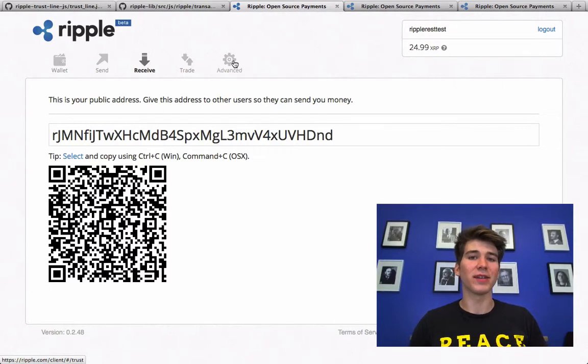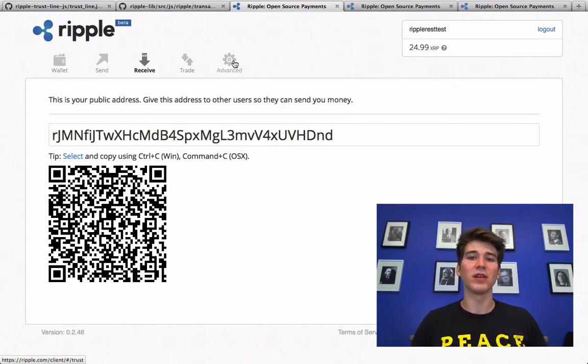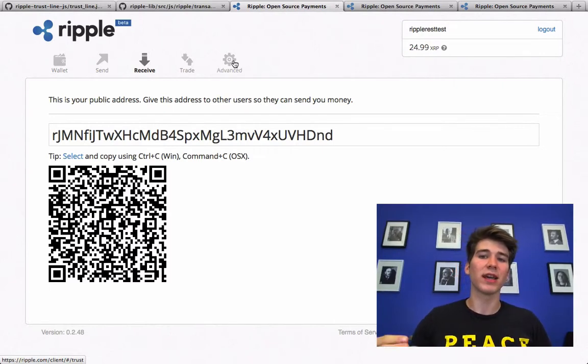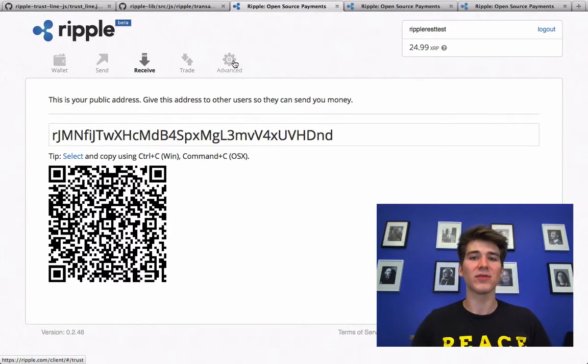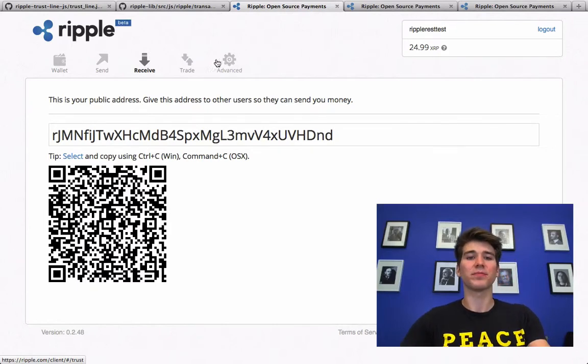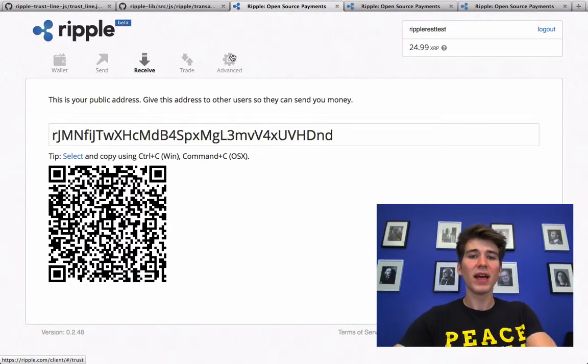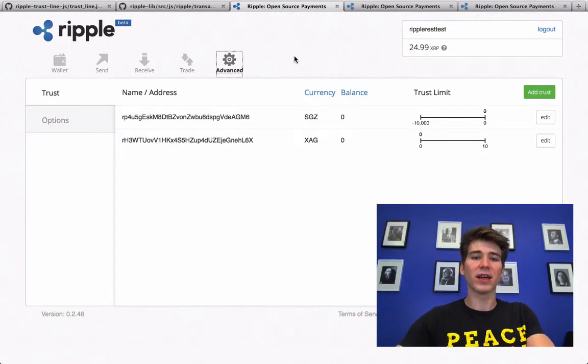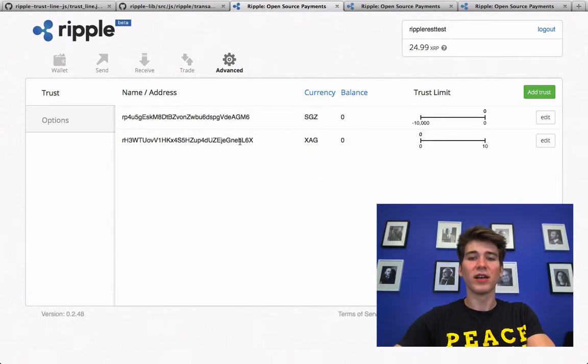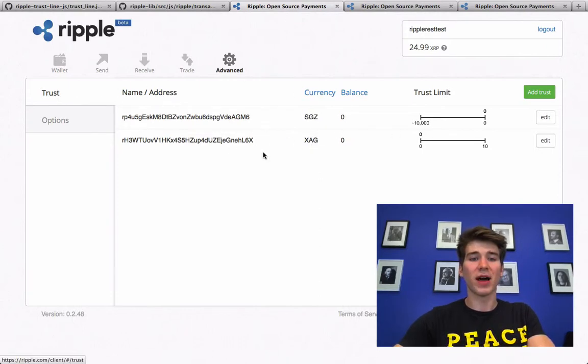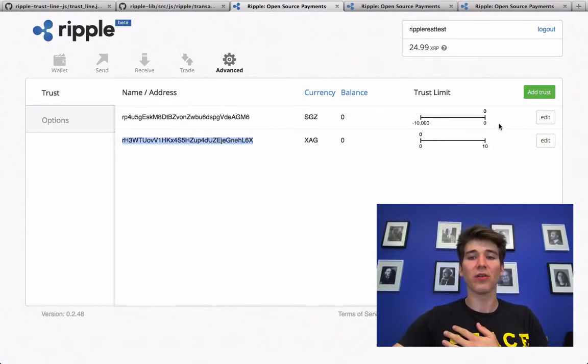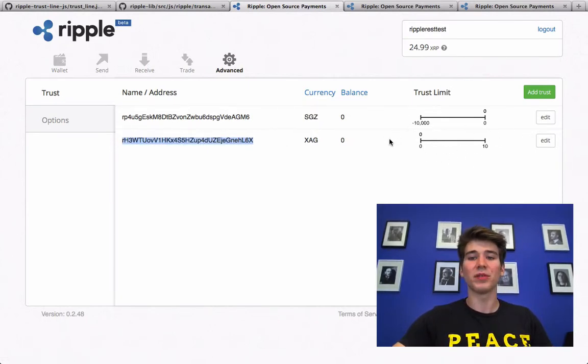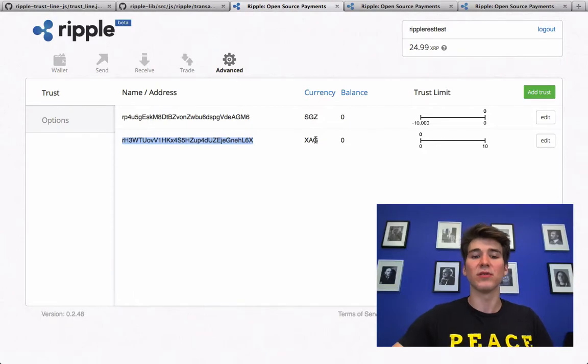Now what does that mean? Now that I trust that account for 10 ounces of silver, that account can actually send me 10 ounces of silver. And if we look in the client at the advanced section, it shows that I now trust. Under the trust tab, I now trust that account for up to 10 ounces of silver.